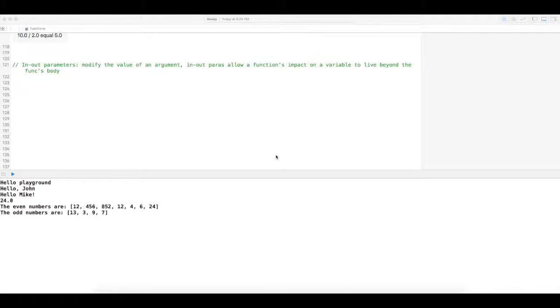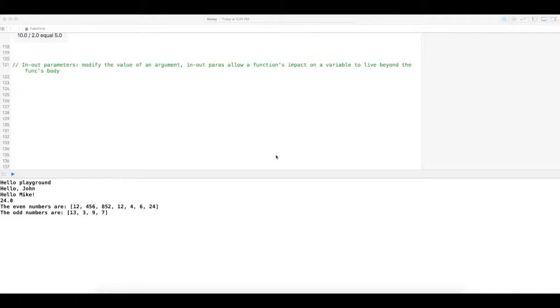Alright, so in this video I'll be covering in and out parameters. Basically an in and out parameter allows parameter values, the changes that you make within the function, to persist after the function's already been called and executed.